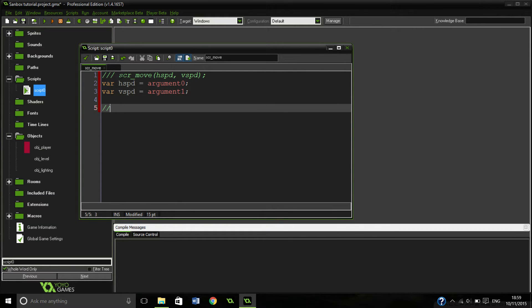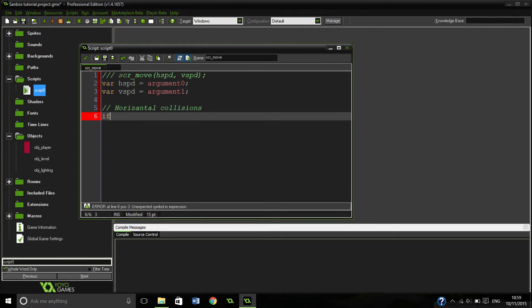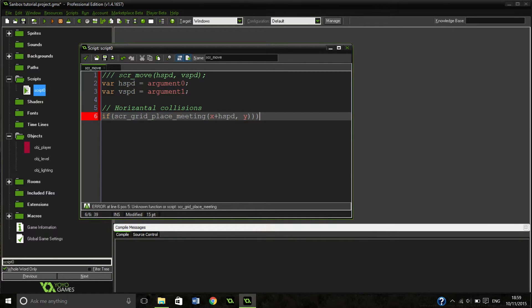The first thing we're going to do before we move is check for any horizontal collisions, because if we're actually touching something we don't want to move. We're going to do our script grid place meeting — which we haven't got yet — and check where we want to move, taking our x position plus our horizontal speed.